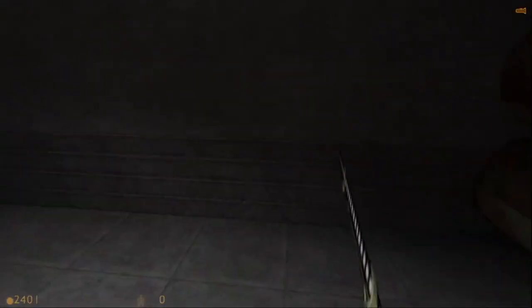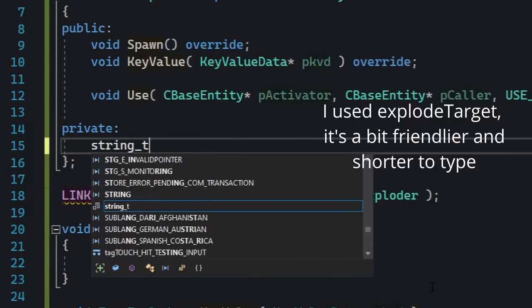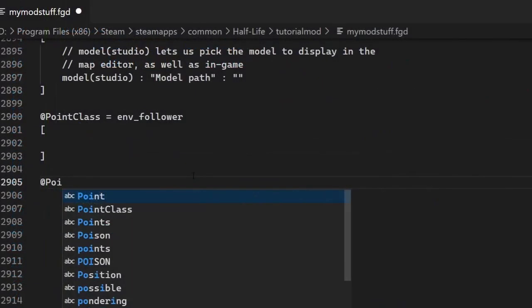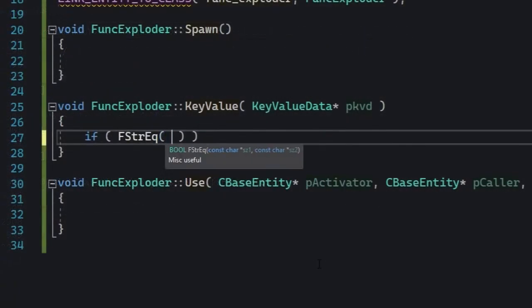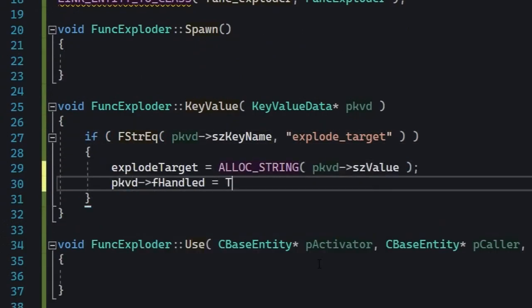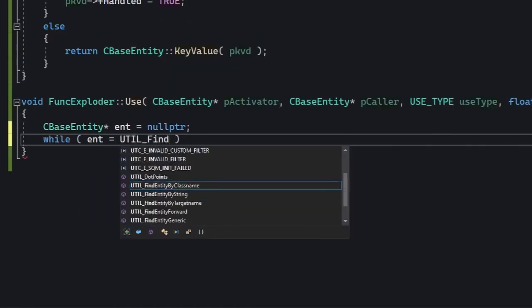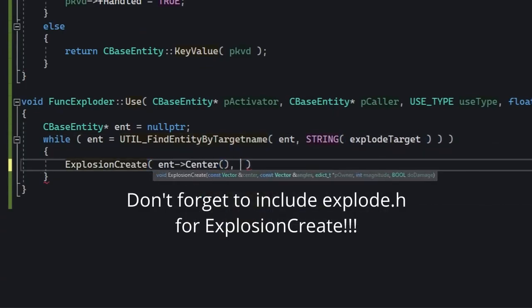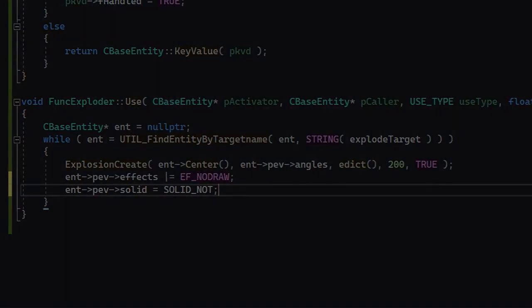Let's write an entity. Let's think of something stupid and useless — an entity that lets you explode every entity that matches a given name. The mapper would specify the name, trigger the entity, and every entity with that name would explode and disappear. We'll start with the key values: a field called explode_victim_name, which in the FGD will just be explode_victim. That's the name this entity will search for and make explode. We'll save or store this key value, and in use we'll write the loop. If you want the entity to disappear, set effects to EF_NODRAW and solid to SOLID_NOT. Let's see that in game.